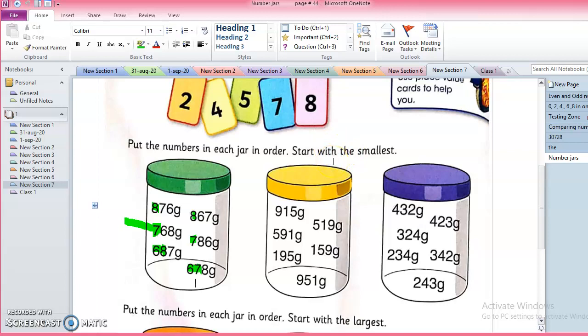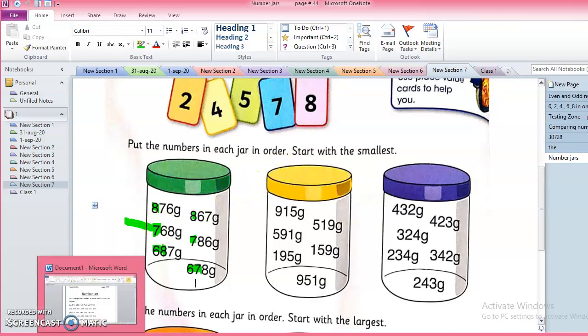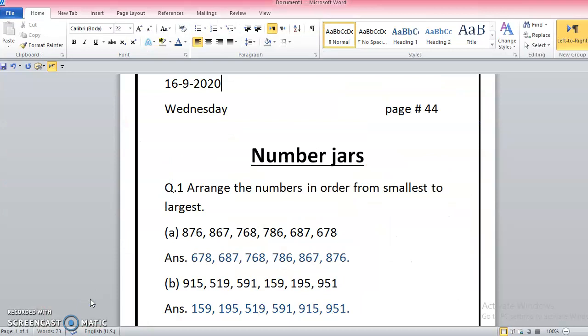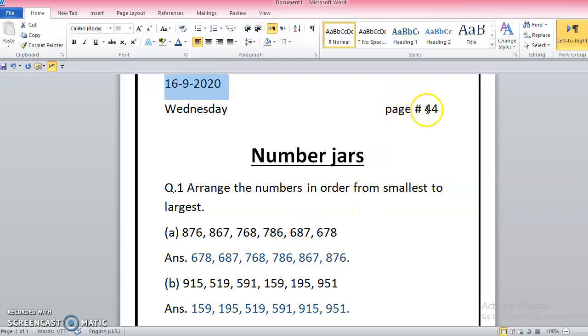First, for that work you have to take out your notebook and we are going to start this work in our notebook. So let's move to the Word file where we write the date. It's 16 September 2020, today is Wednesday, and we are working from page number 44. The topic name is number jars.